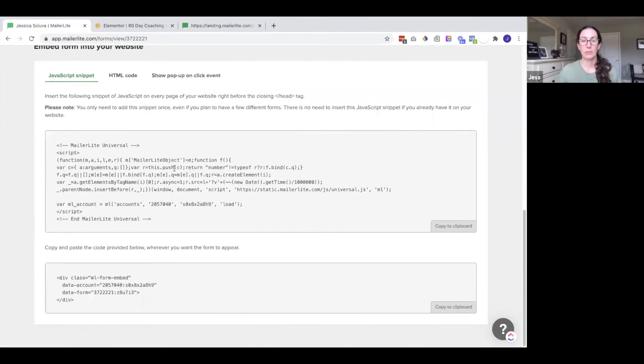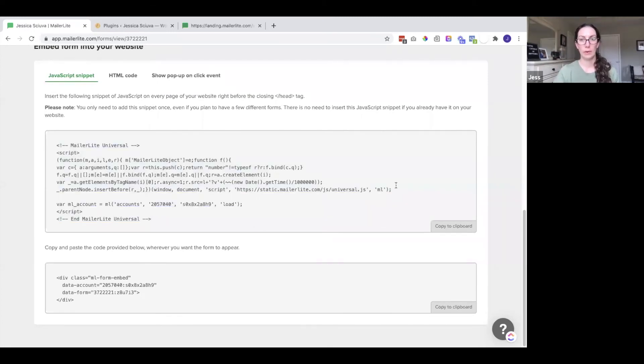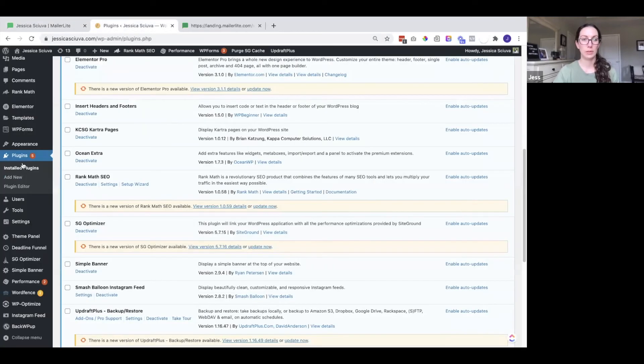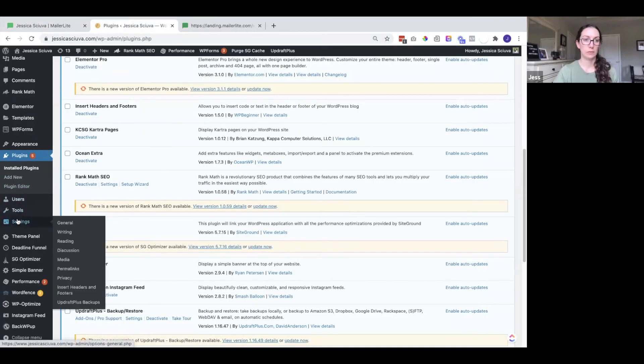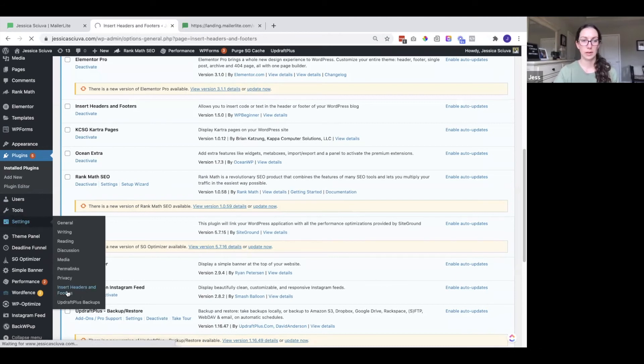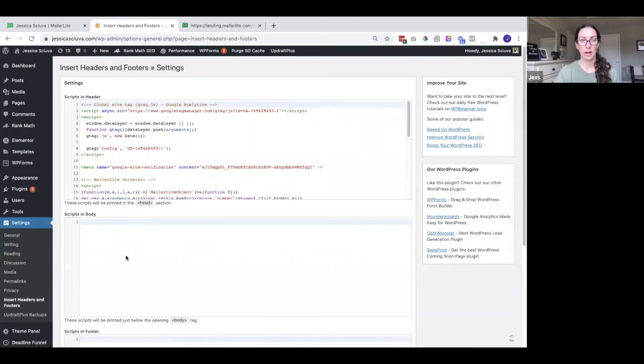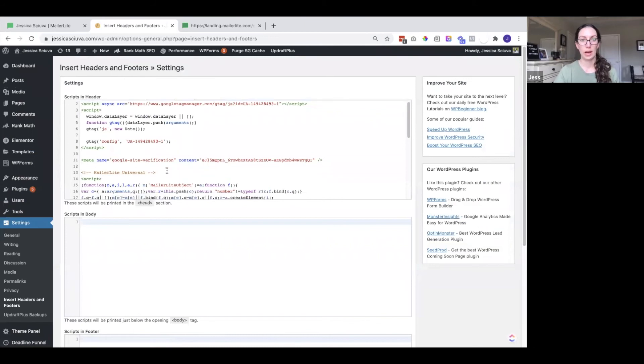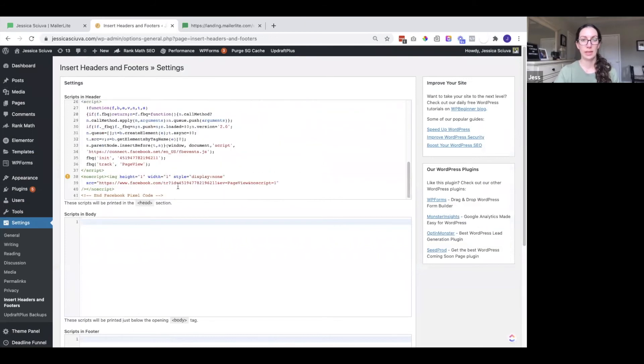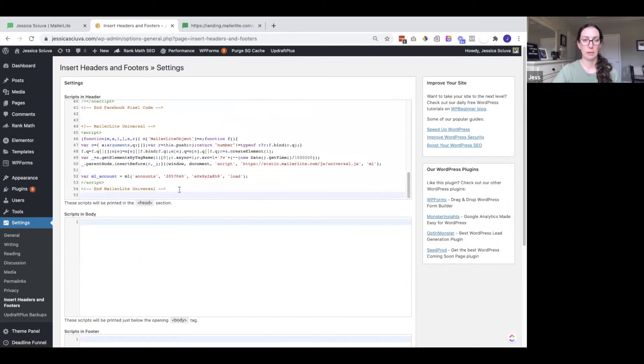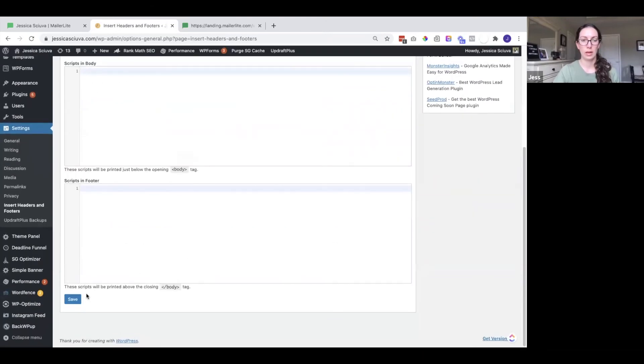We want this JavaScript snippet. I'm going to copy this code and then go to my website. I'm going to go to the plugins and I want to find insert headers and footers. So here it is. I'm going to add this code under my Facebook pixel code and click save.